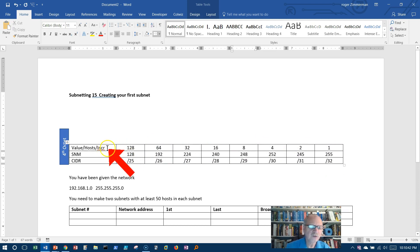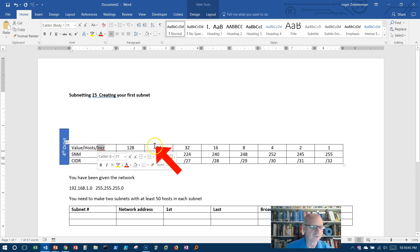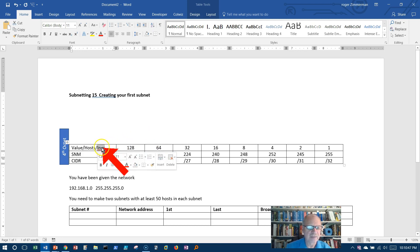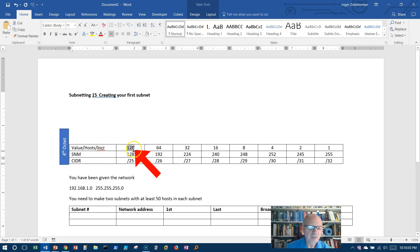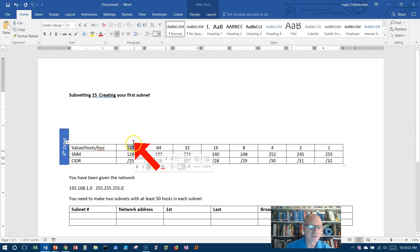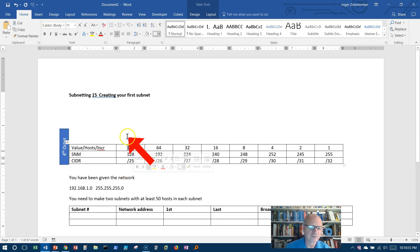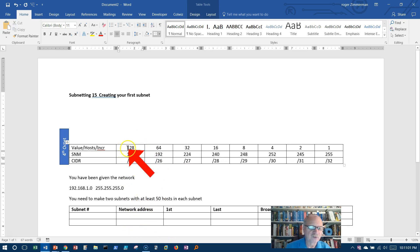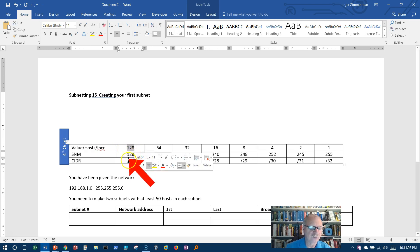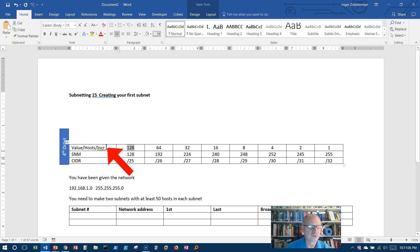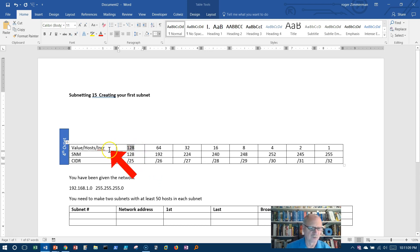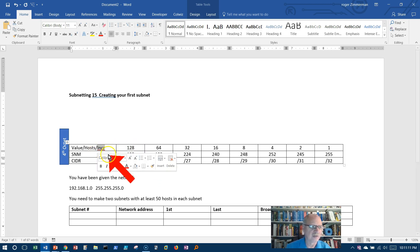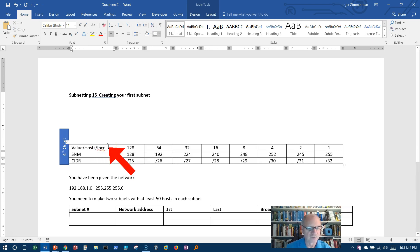It also happens to represent, and this is kind of a new piece of information, the increment by which you will need to increase this position as we add up the networks here. It represents the increment you need to add to the previous network address in order to get the next network address. Don't worry, this will become clear in a moment.